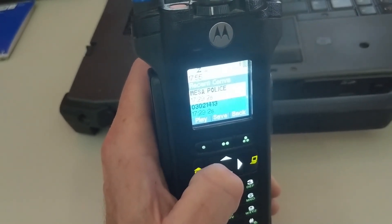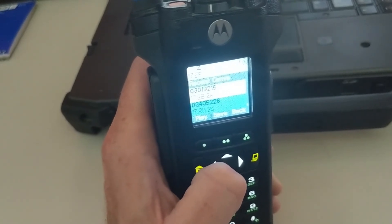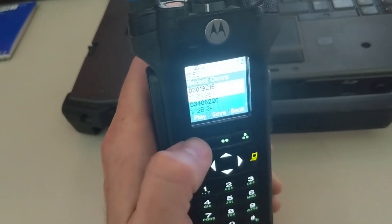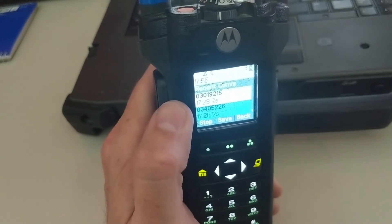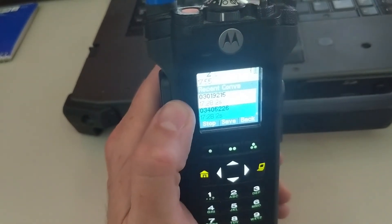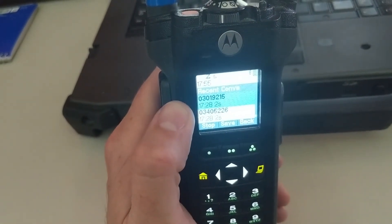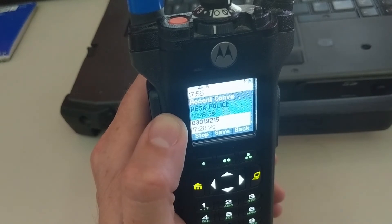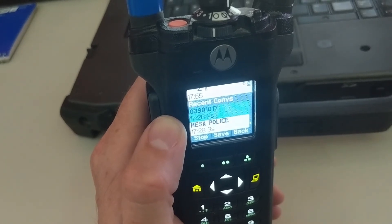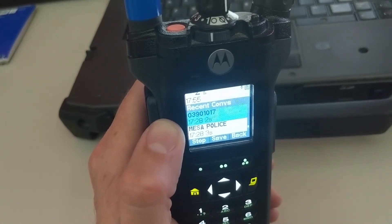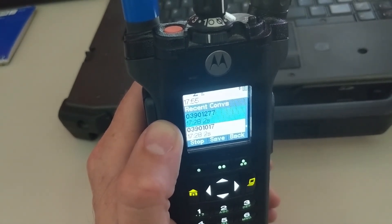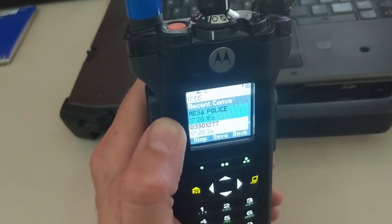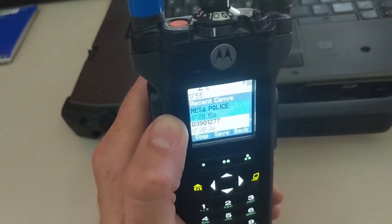If we scroll all the way down to the bottom, all you've got to do is hit Play and the radio will auto-play them for you. That beep you hear in between each one is the radio telling you it's playing a new audio file.